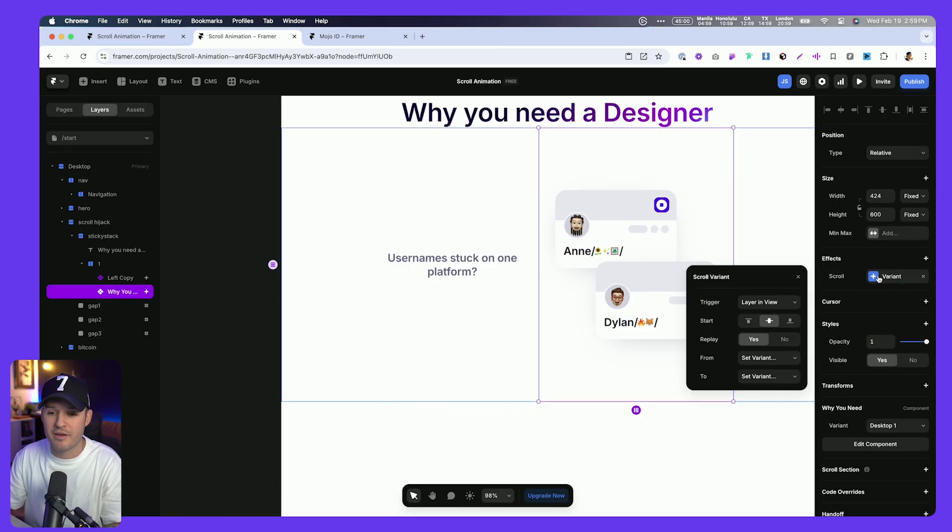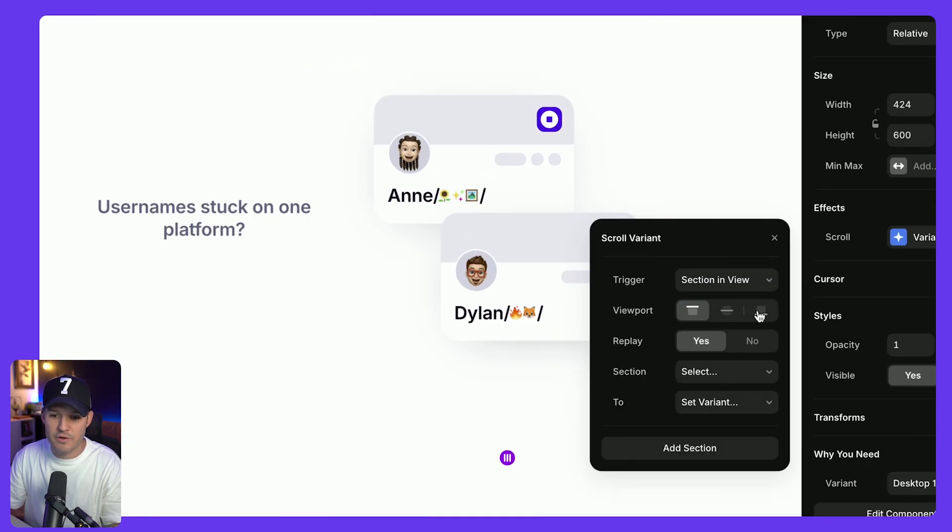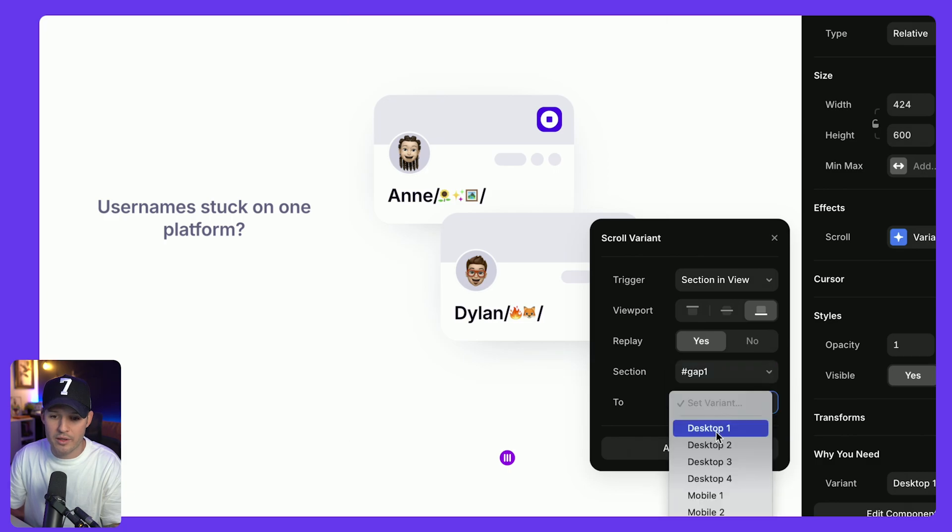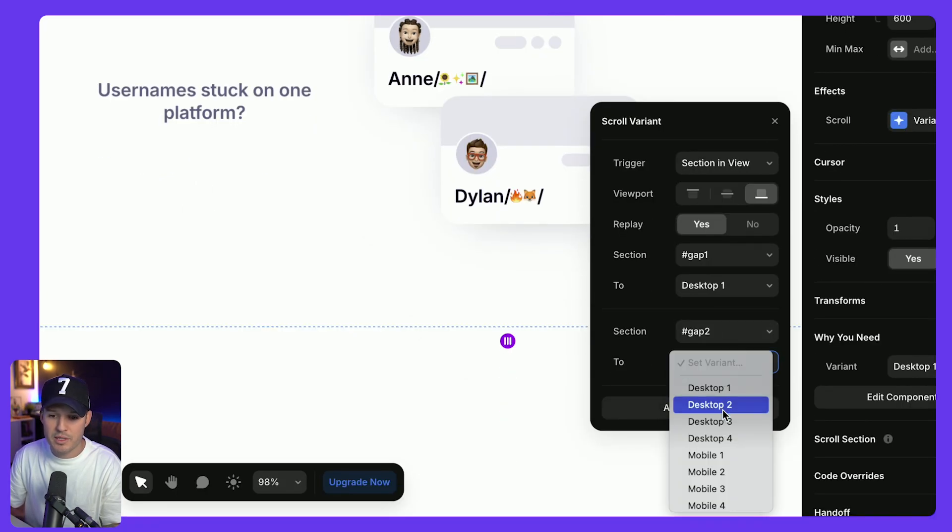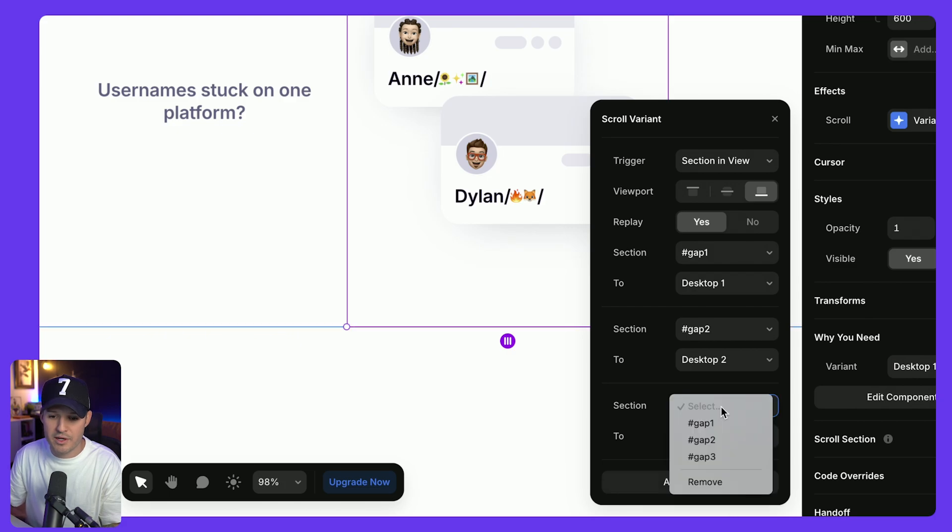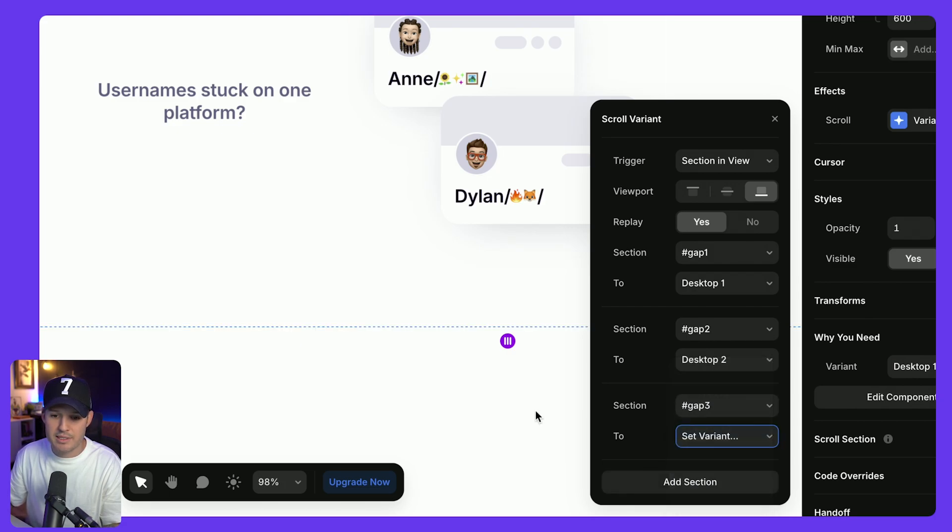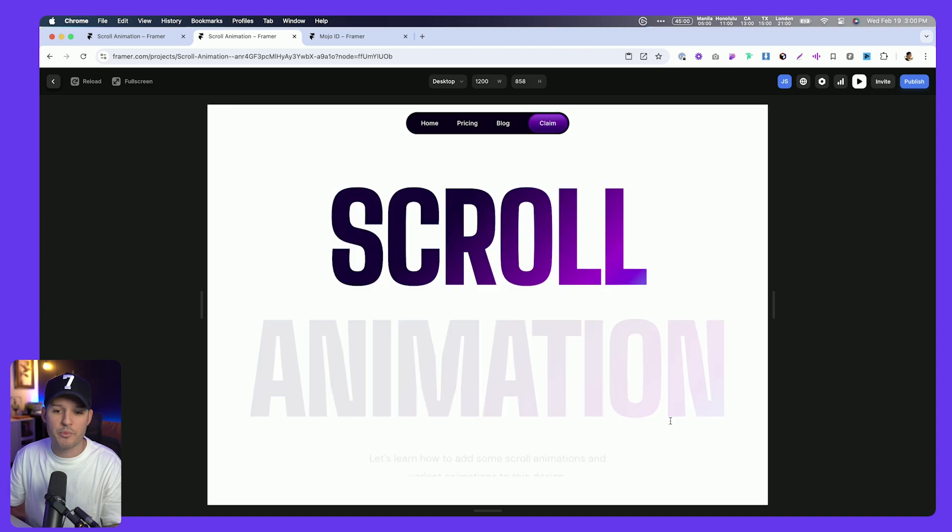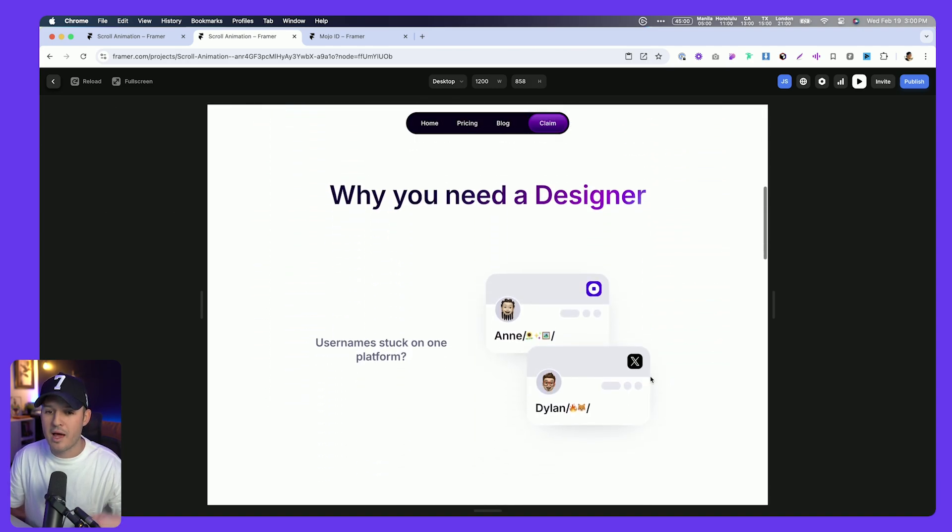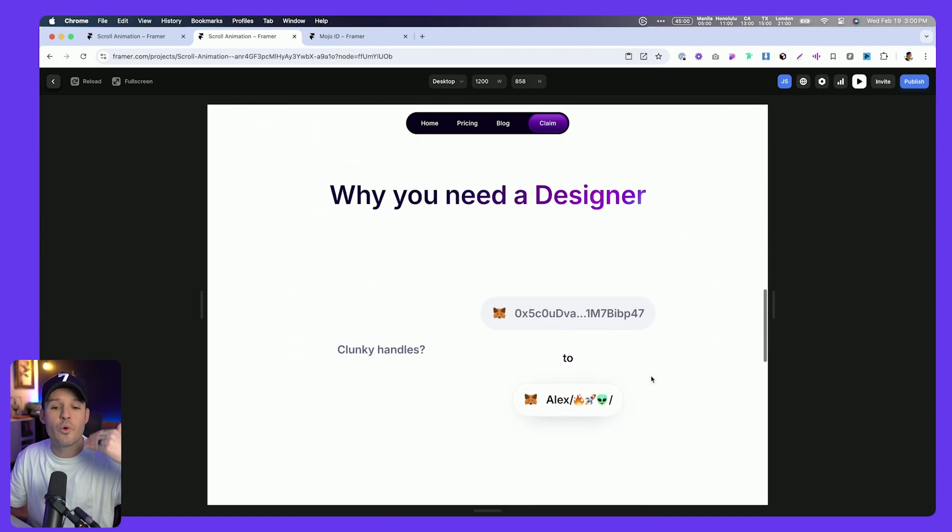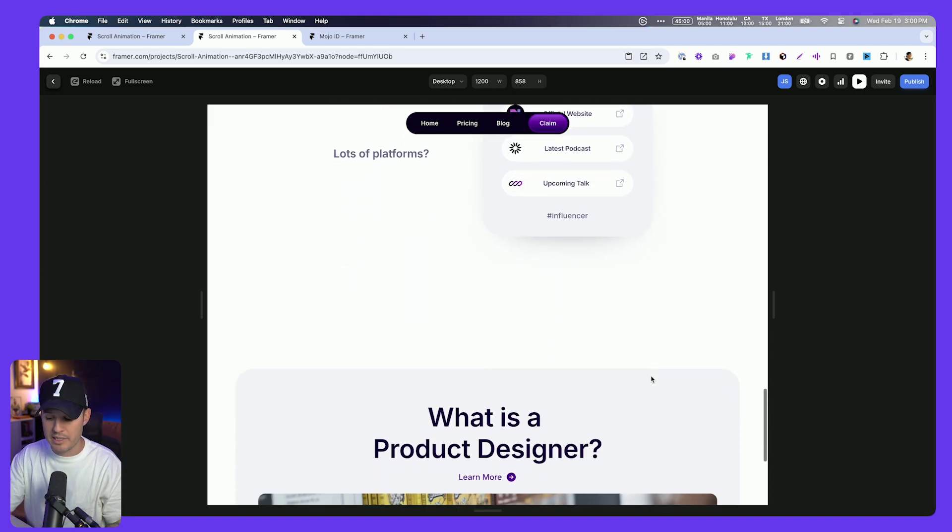But us, we wanna do the same thing with our other element, not layer in view, section in view, when it hits the bottom, and then we want to set gap one to desktop one, add another section, gap two, desktop two, one more section, gap three to desktop three. Let's zoom out and preview our design, and just like that, it's gonna lock in place, it's gonna start to scroll through those variant animations until it releases.